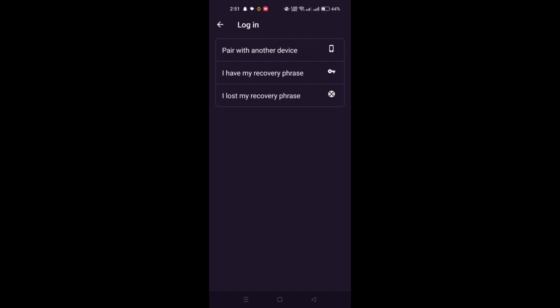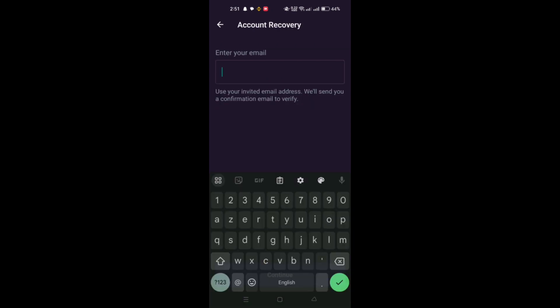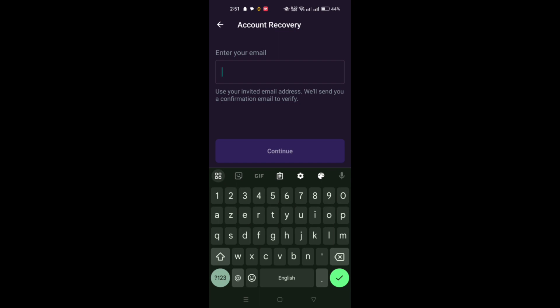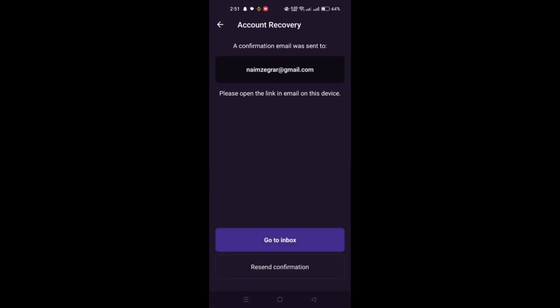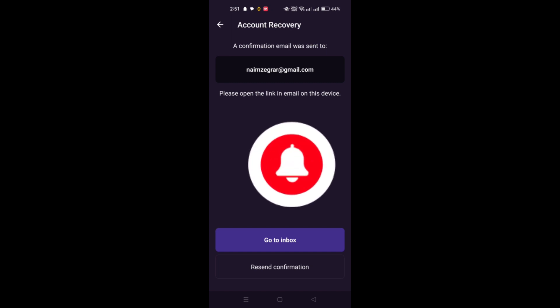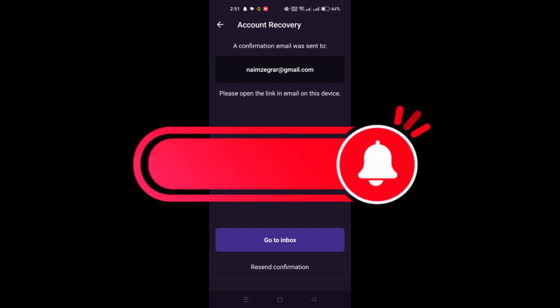If you know someone who has lost their recovery phase, inform them about this new feature and guide them through the recovery process. Ensure your app is updated to the latest version to access the new features like account recovery.